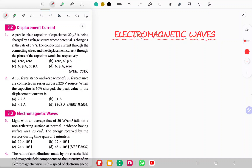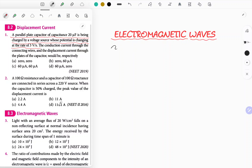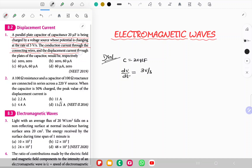The very first question is based on displacement current. A parallel plate capacitor of capacitance 20 microfarad is being charged by a voltage source whose potential is changing at the rate of 3 volt per second. They have given capacitance C equal to 20 microfarad and dV/dt equal to 3 volt per second. The question asks for conduction current through connecting wires and displacement current through the plates of the capacitor.